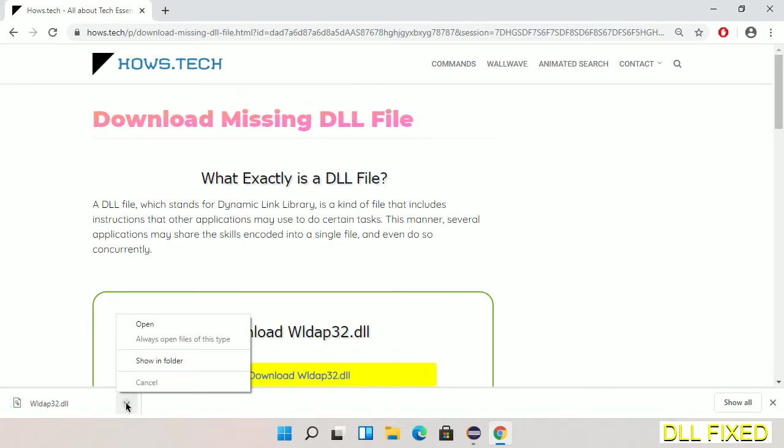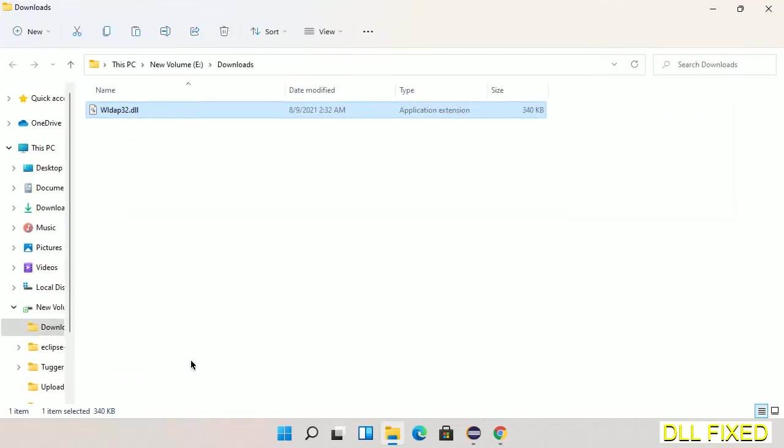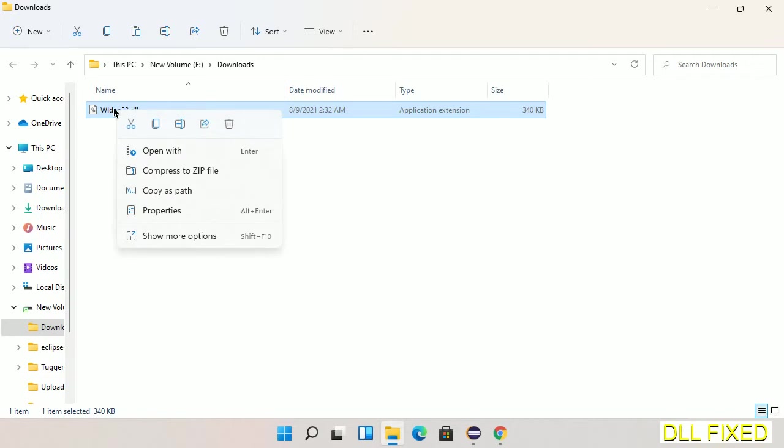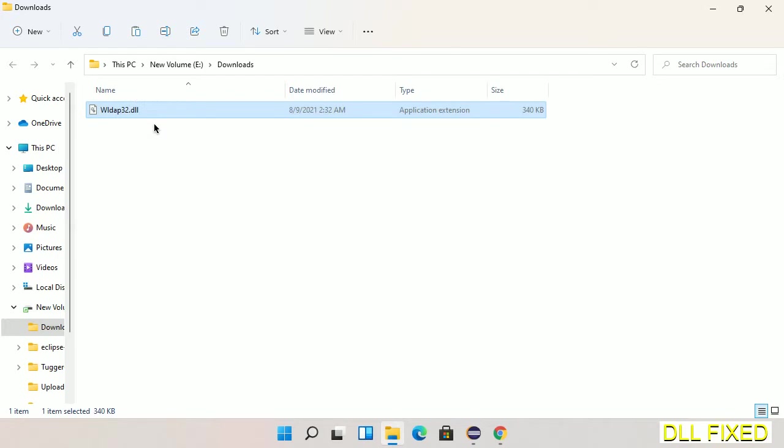Now we open the file. Now we have to copy this file. Click on it and select copy. Then we'll move to the next step.